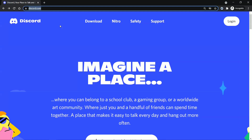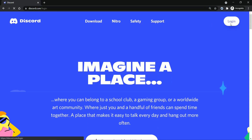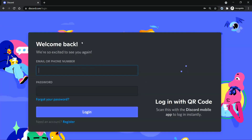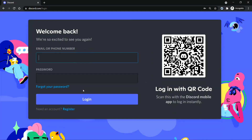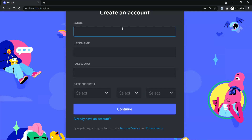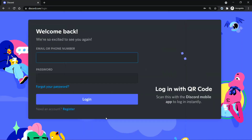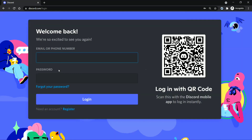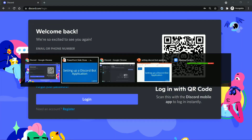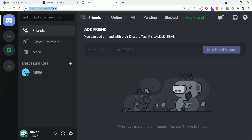This is the website where we can create Discord applications. Before creating a Discord application we need to register. If you have an account you can straight away log in to discord.com; if not, go to Register and create an account — give basic information like email, username, and password.